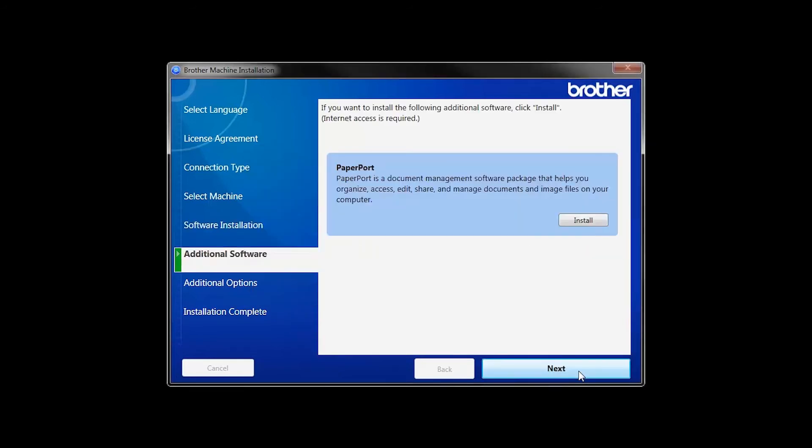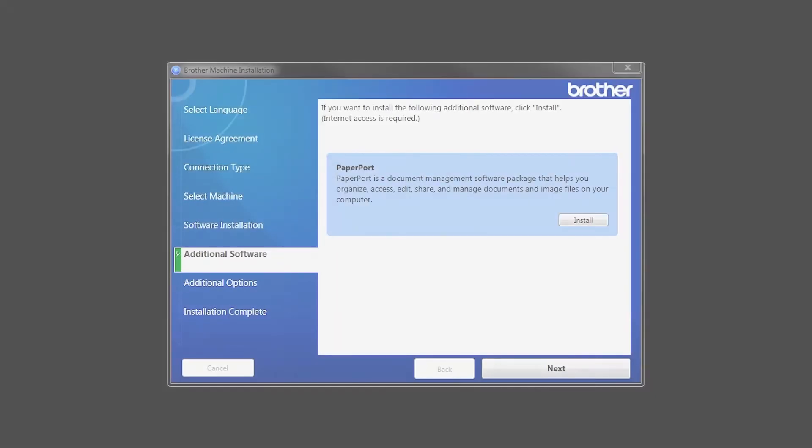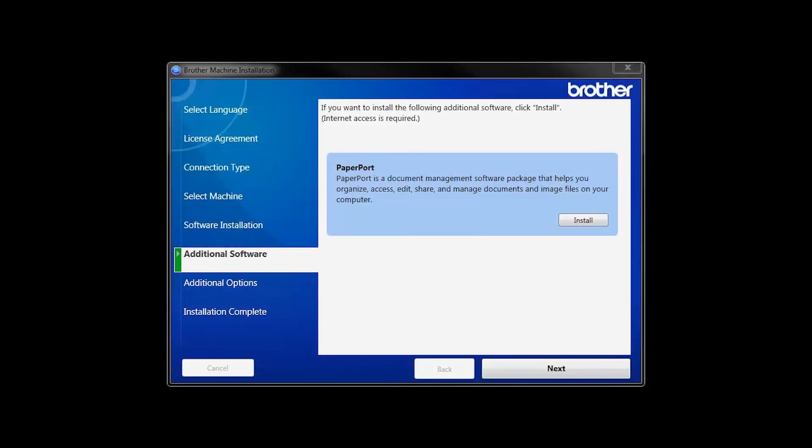If your model supports scanning, you will be prompted to install PaperPort. Click Install. Once PaperPort is installed, click Next.